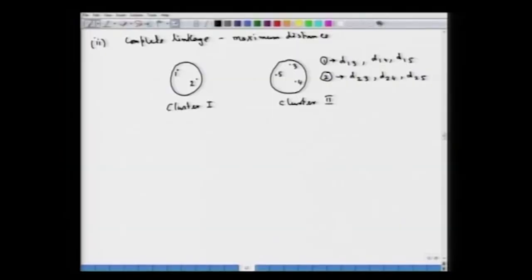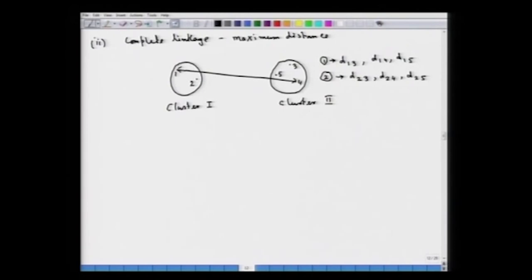When we look at complete linkage, in contrast to single linkage where we had looked at d(2,5) as the nearest neighbor, we are now looking at the furthest neighbors. The distance between case 1 and case 4 — 1 belonging to cluster 1 and 4 belonging to cluster 2 — appears to be the maximum. If any other distance were maximum, that would be the complete linkage distance.